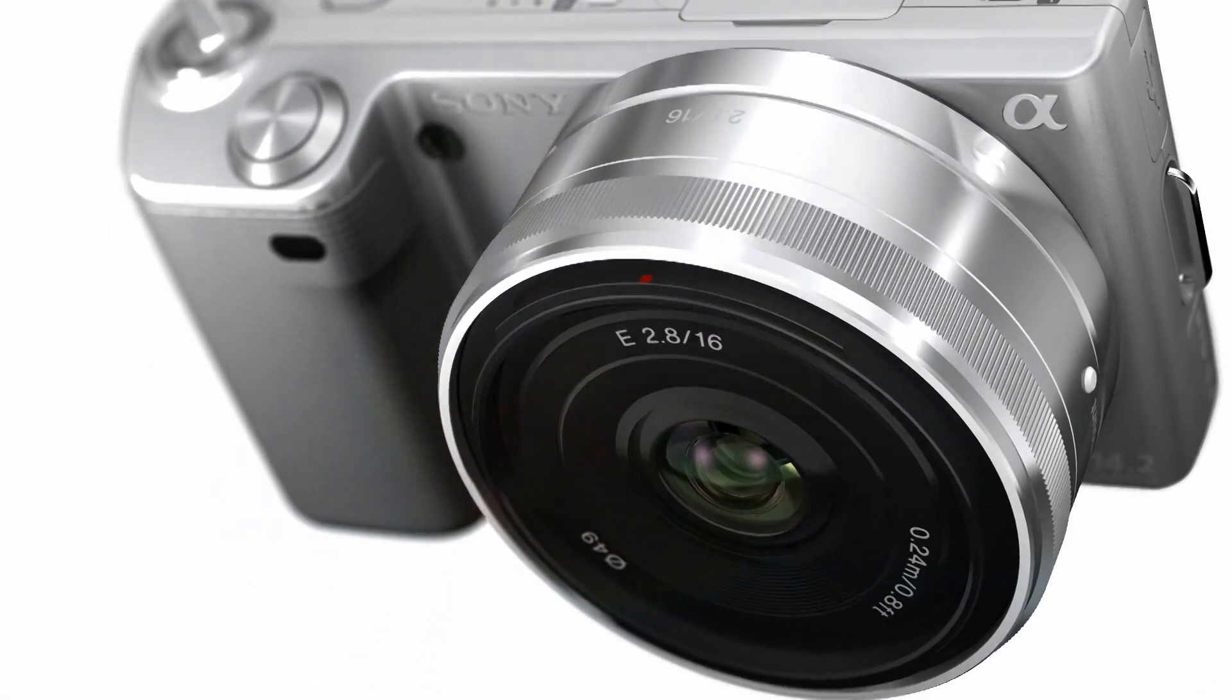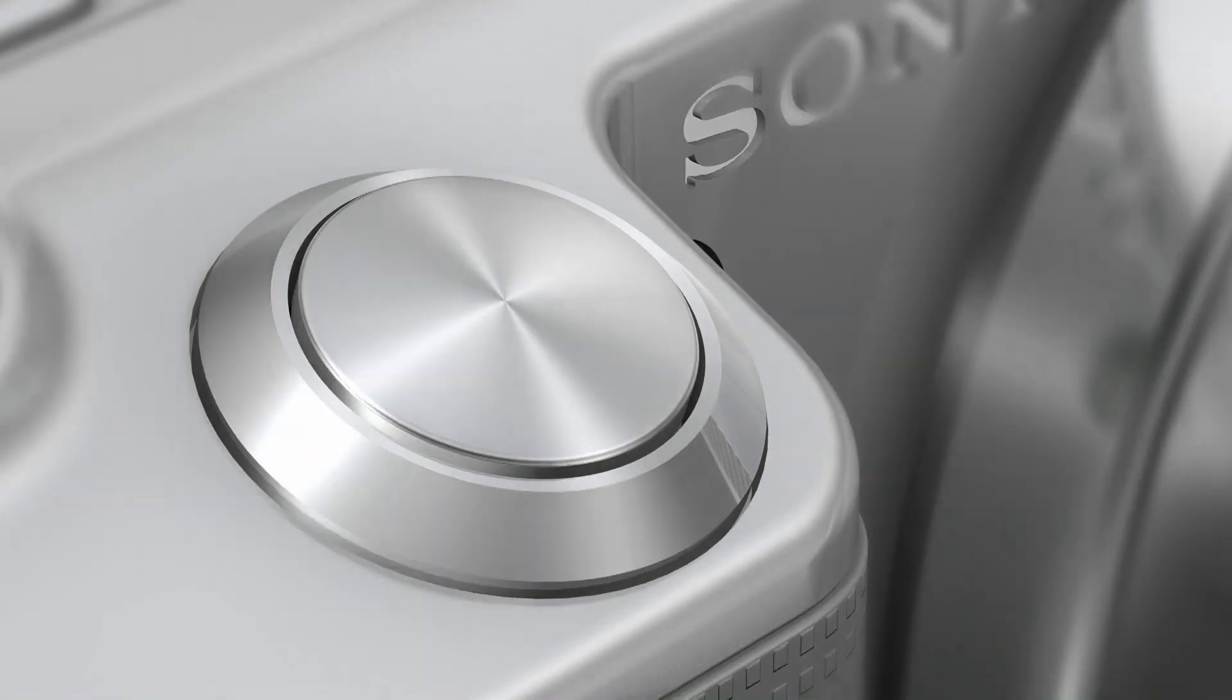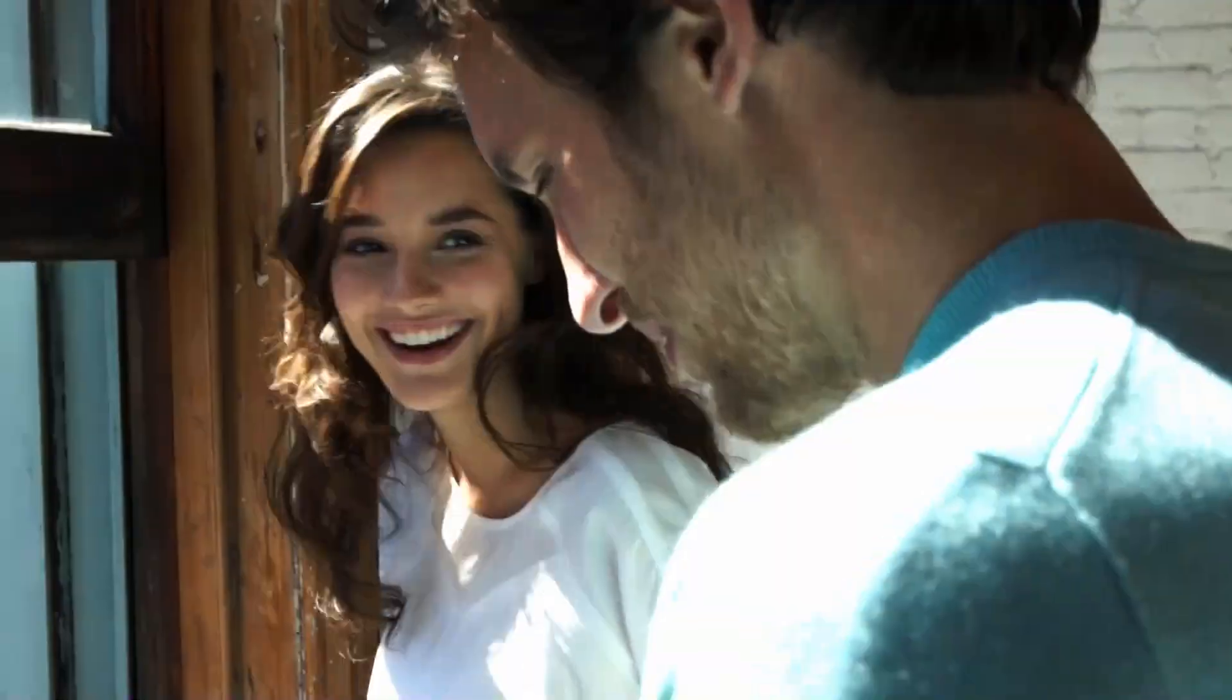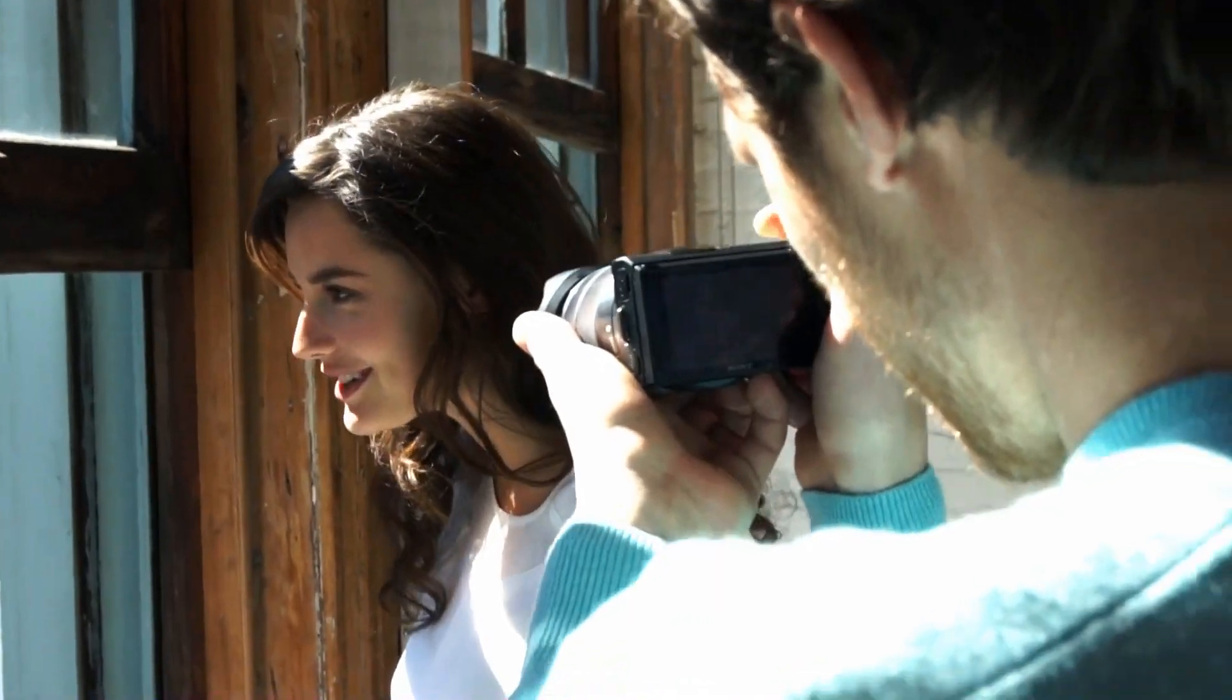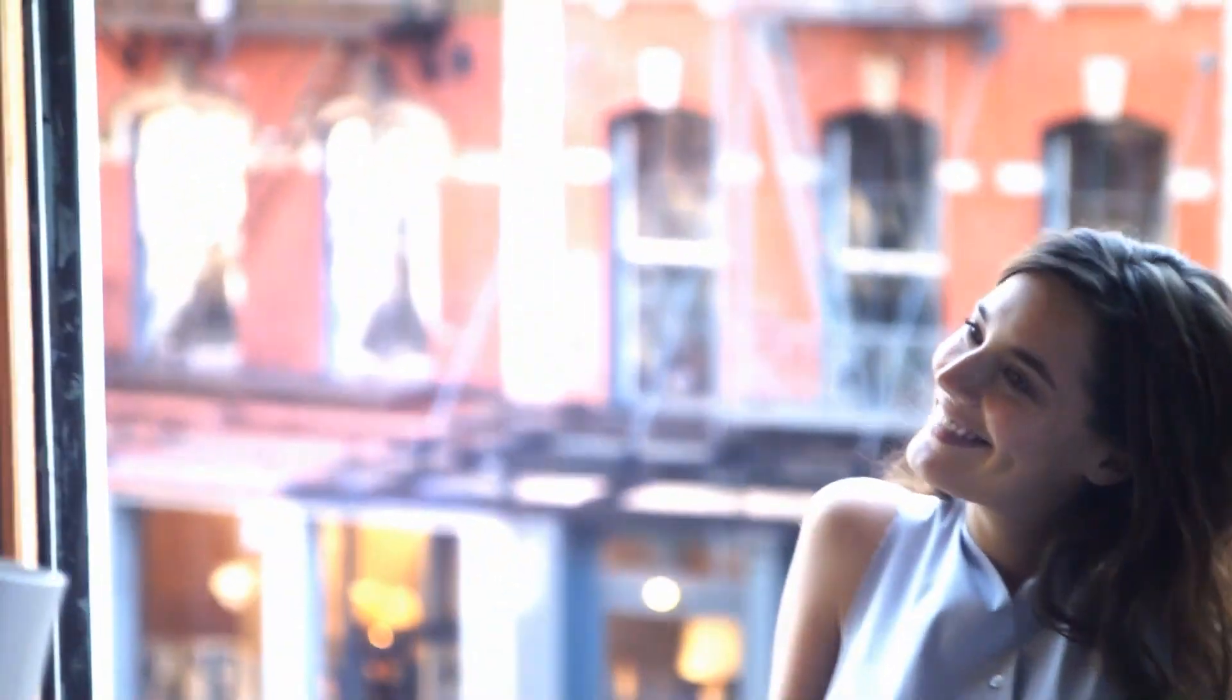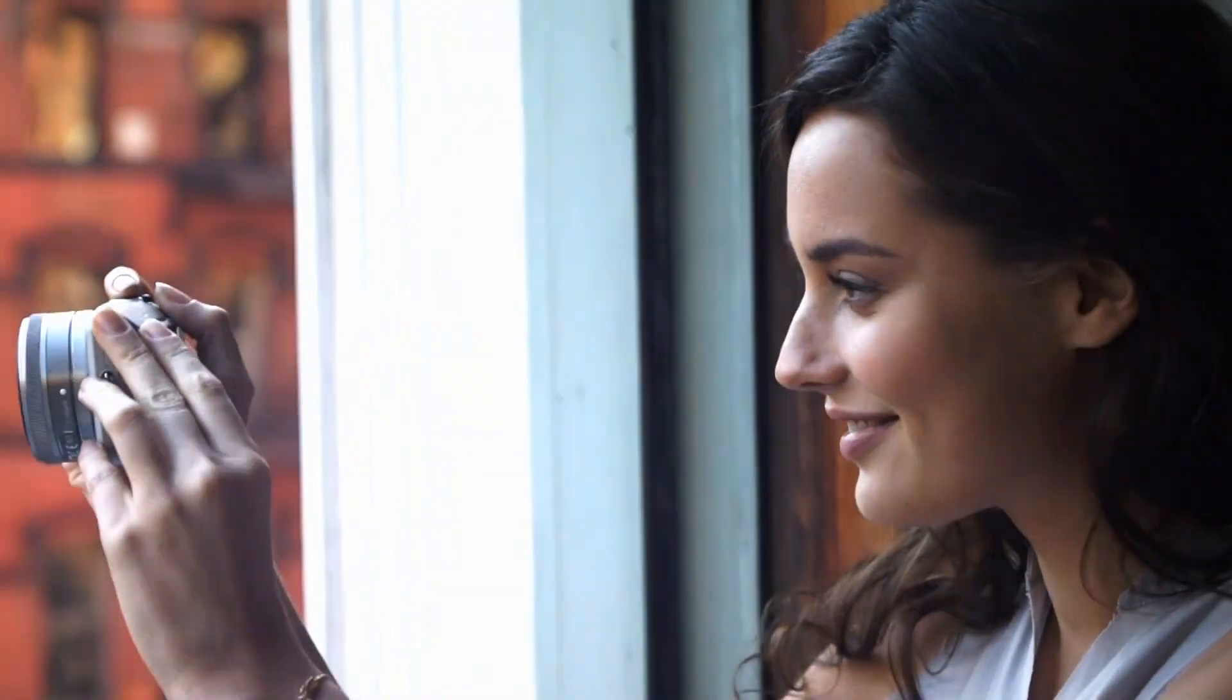This tutorial will show you how to update your NEX camera. Keeping your camera updated will ensure the best performance, quality, and many times will add new features.